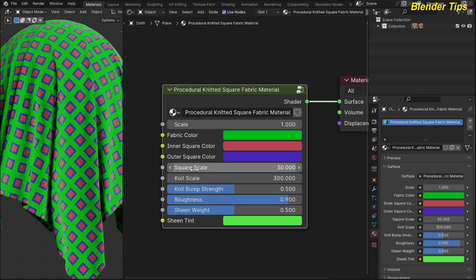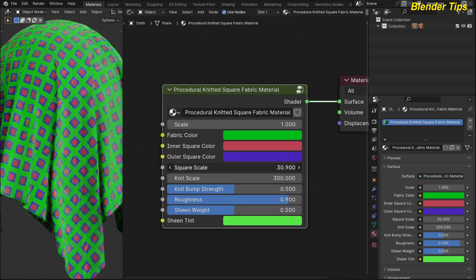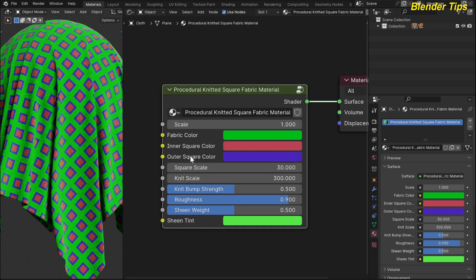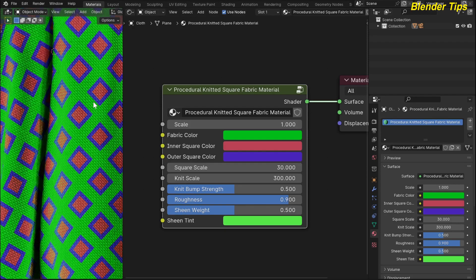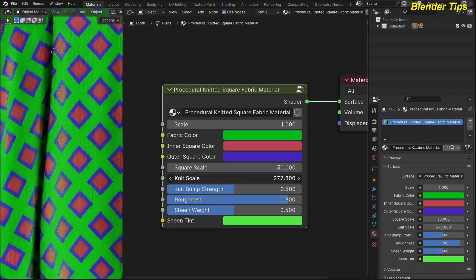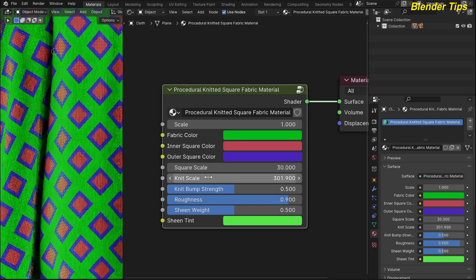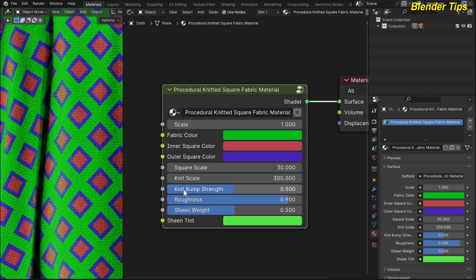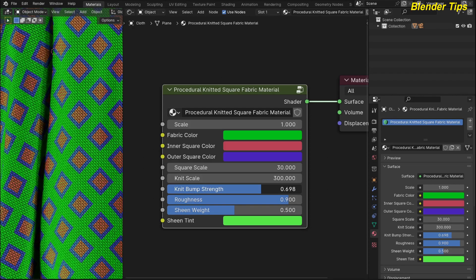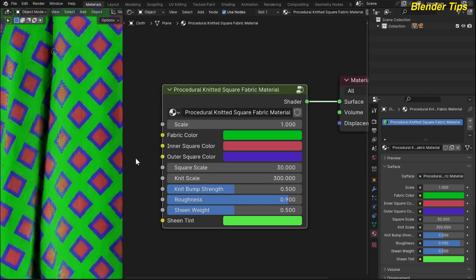This is the scale parameter — by changing this value you can increase and decrease the size of the scale. This is the knit scale: if I zoom into the fabric material, I can decrease this value to increase the knit scale, and increase this value to decrease the knit scale. This is the knit bump strength — by changing this value you can add more bump to the knit.